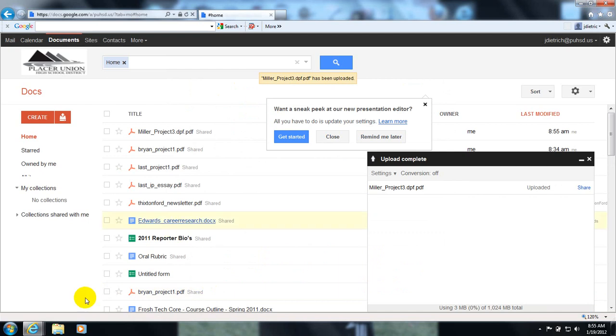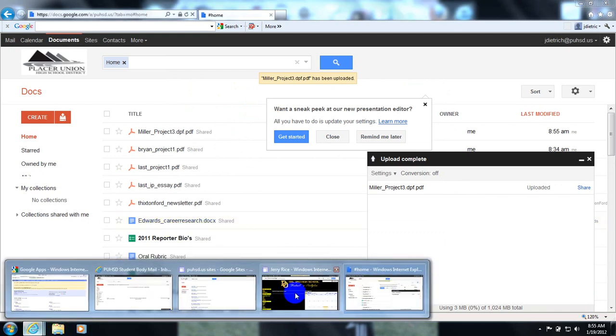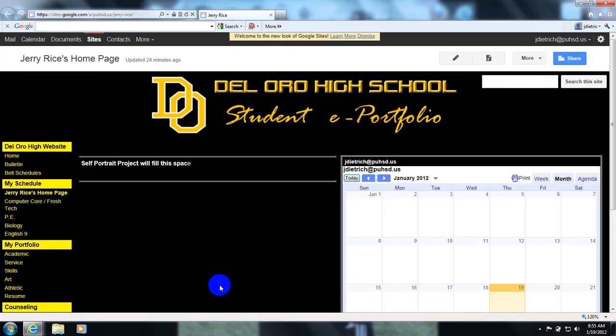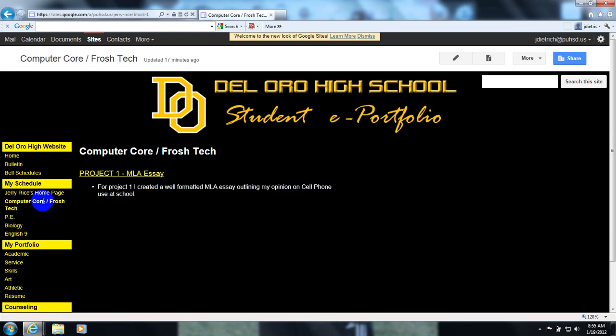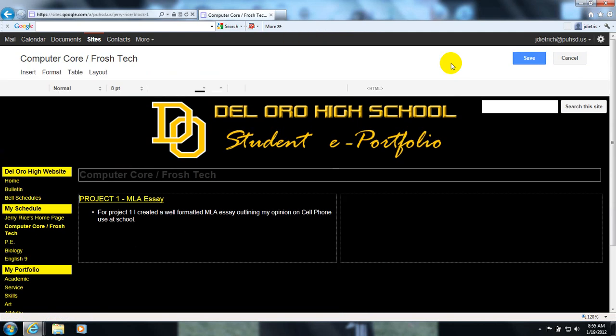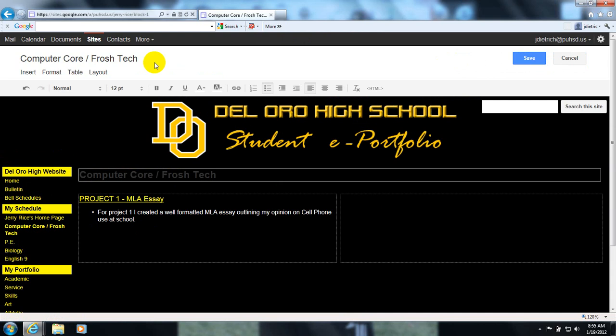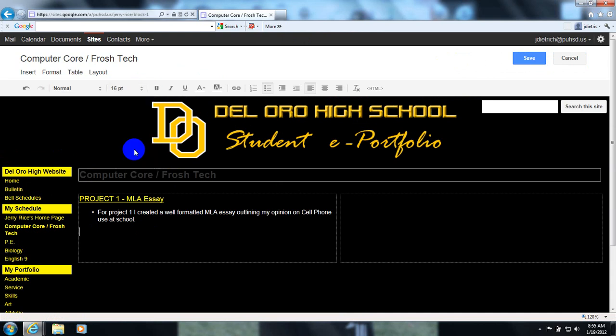Go back to my website, open up my computer core page, click on my edit button, and I can begin populating my site here.